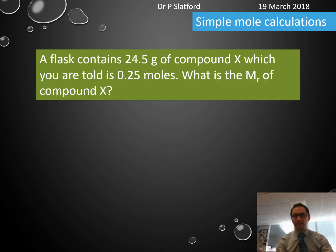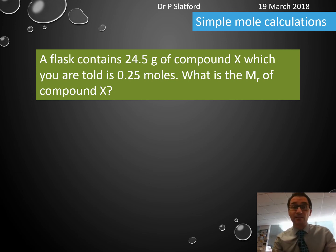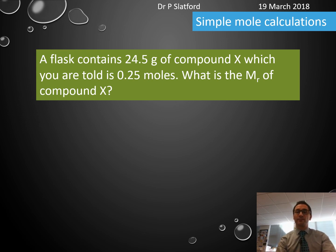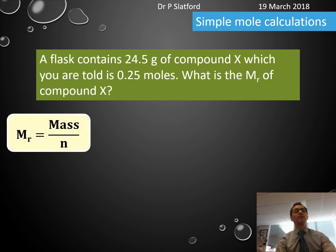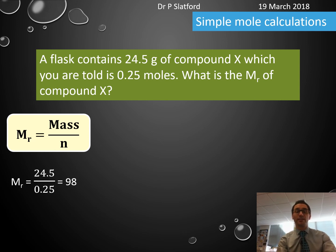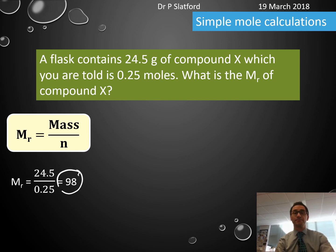A flask contains 24.5 grams of compound X, which is 0.25 moles. What is the relative formula mass of compound X? Relative formula mass = mass ÷ moles = 24.5 ÷ 0.25 = 98.